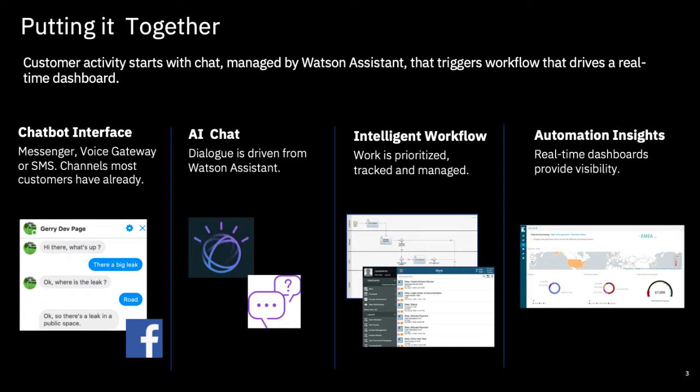The chatbot will gather data we need to start the business process in workflow so we can manage the end-to-end process. And finally we'll see some real-time dashboards driven from the data flowing through the workflow.